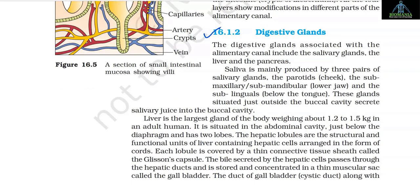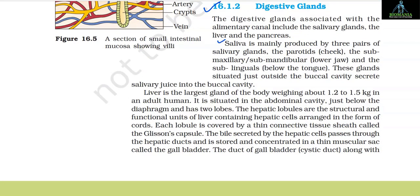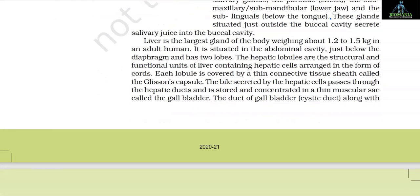16.1.2 Digestive Glands. The digestive glands associated with the alimentary canal include the salivary glands, the liver and the pancreas. Saliva is mainly produced by three pairs of salivary glands: the parotids (cheek), the submaxillary/submandibular (lower jaw), and the sublingual (below the tongue). These glands situated just outside the buccal cavity secrete salivary juice into the buccal cavity.